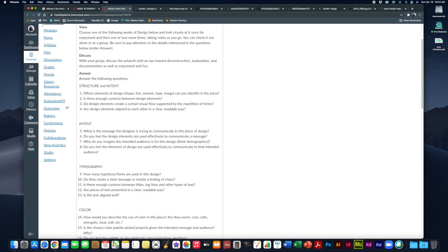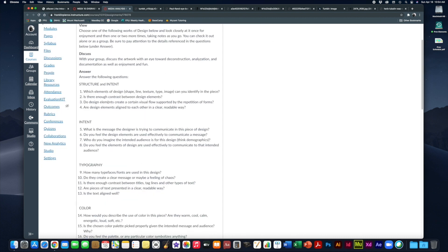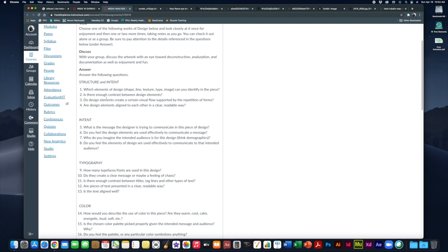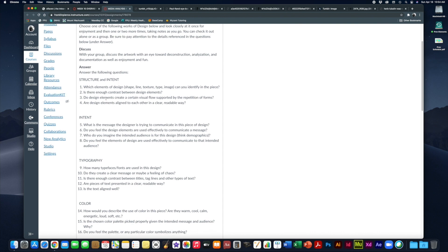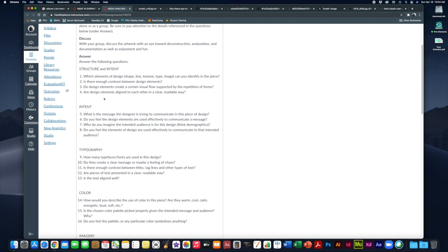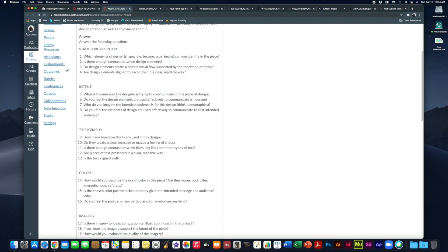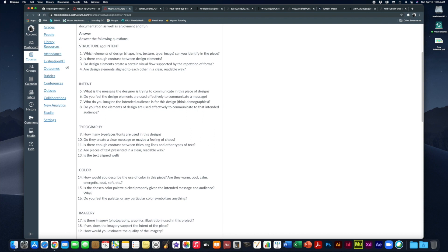Your goal is to answer these questions as thoughtfully and as detailed as possible. You're going to discuss the artwork with an eye towards deconstruction, analyzation, and documentation as usual. This is all part of our ongoing effort to look more closely at things. The basic categories for analyzing a piece of design are structure and intent.